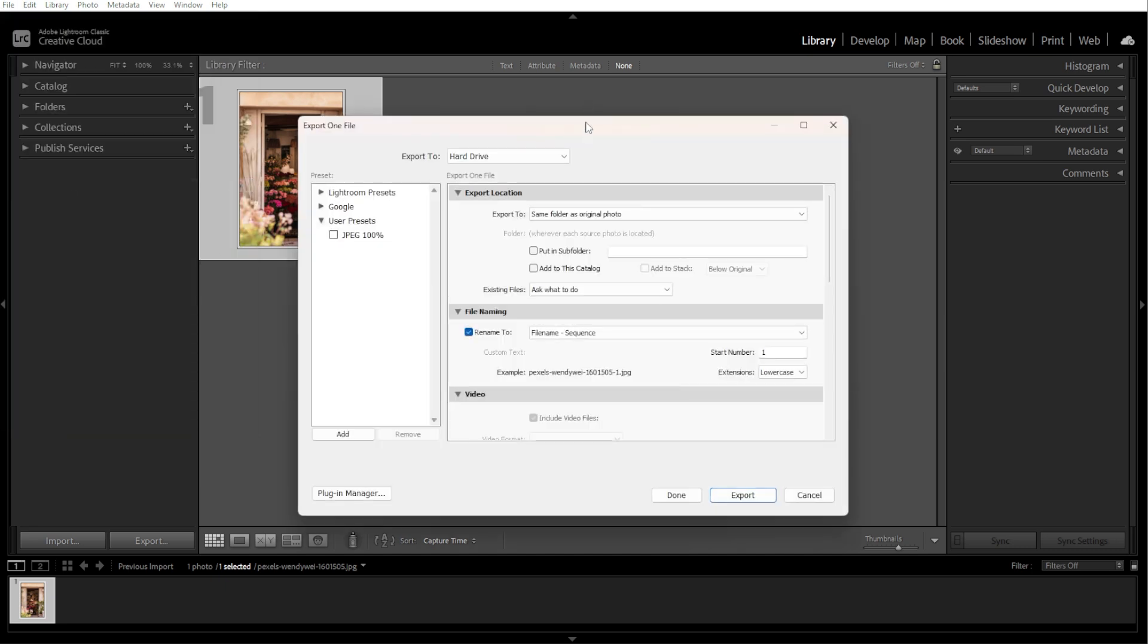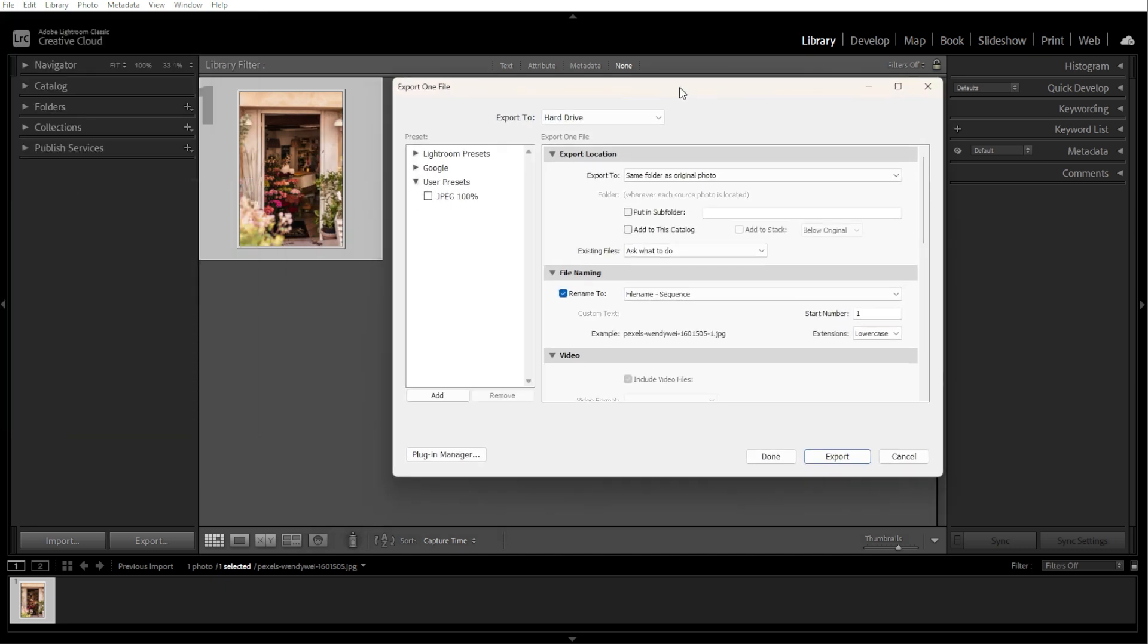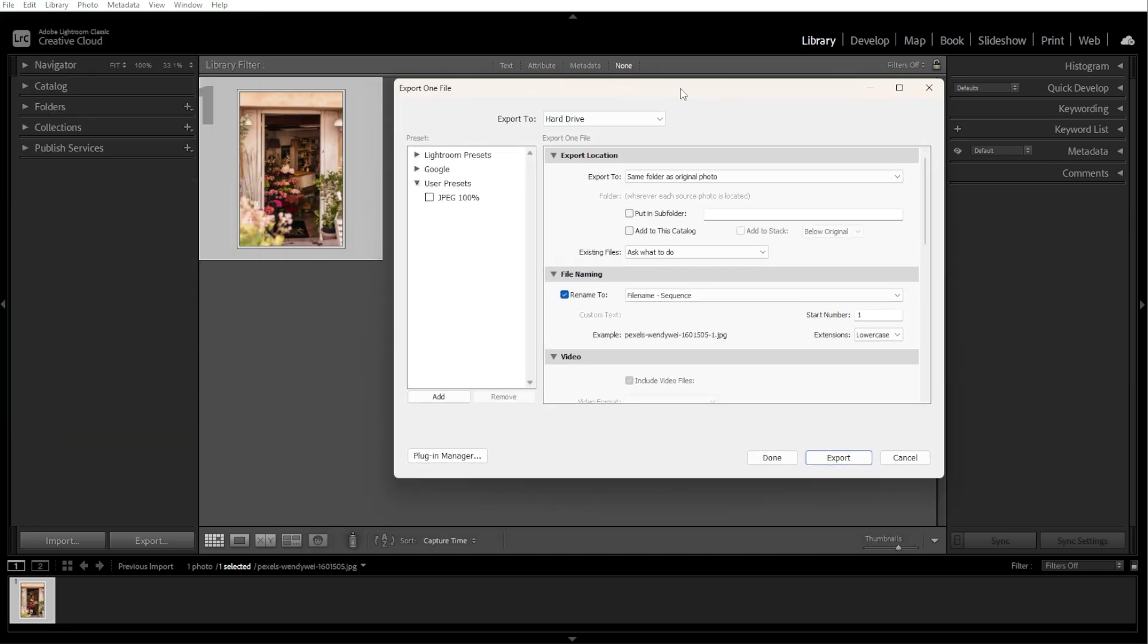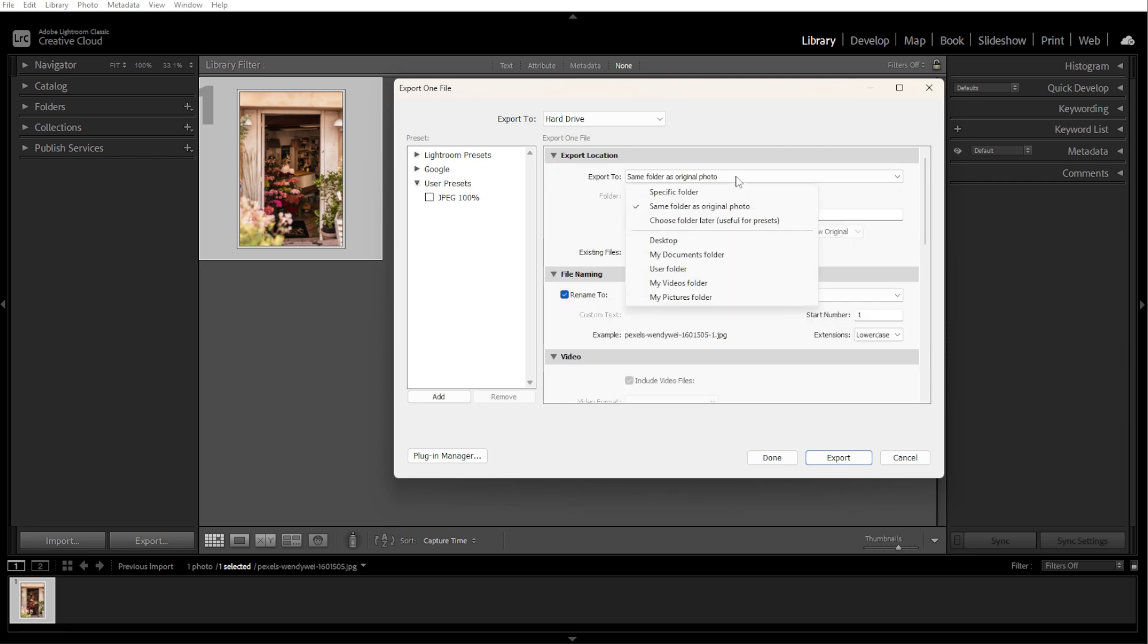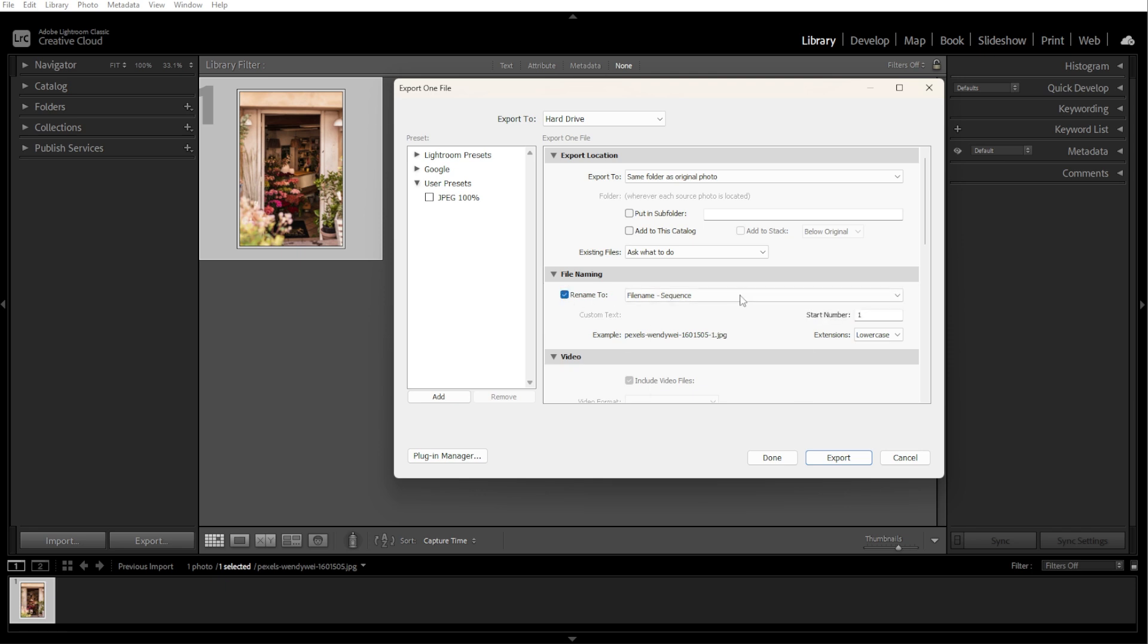Now we're going to choose your export settings. For the export location, choose where to save the resized image. For file naming, rename the file if needed.